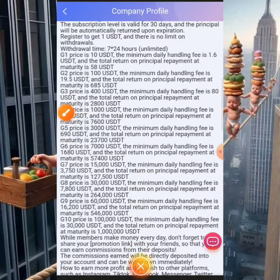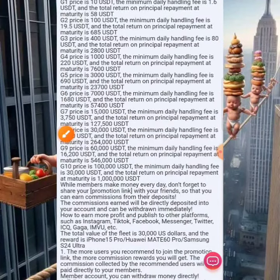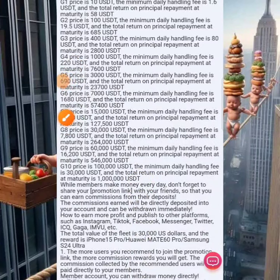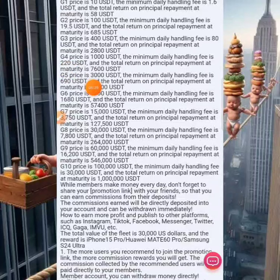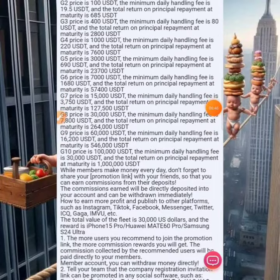For VIP 3, if you deposit $400 you can earn $180 every day, for a total of $2,800. VIP 4 requires a deposit of $1,000 and pays $220 per day. These VIP plans go on and on across the platform at higher tiers.